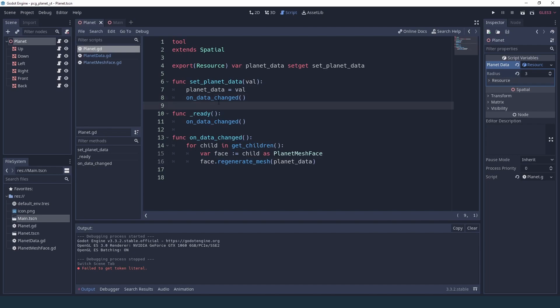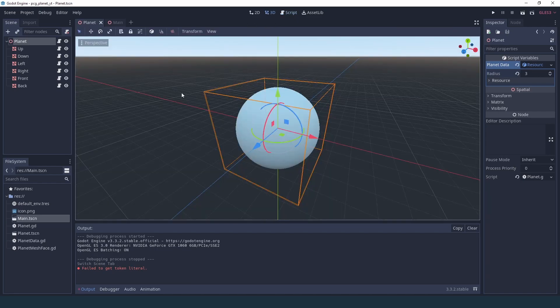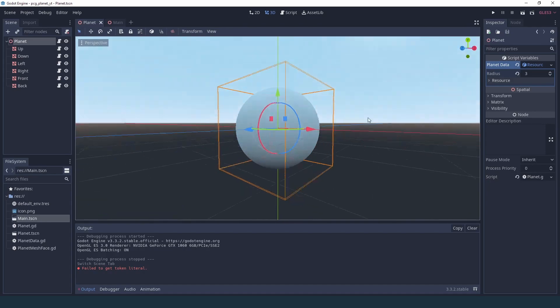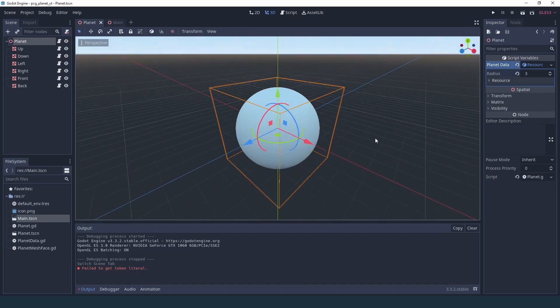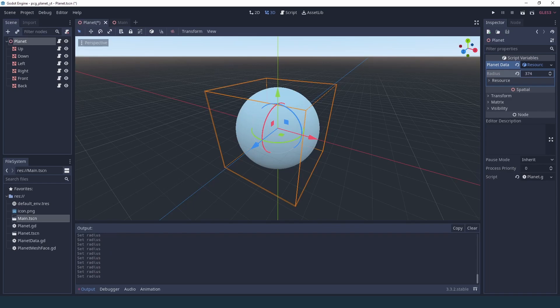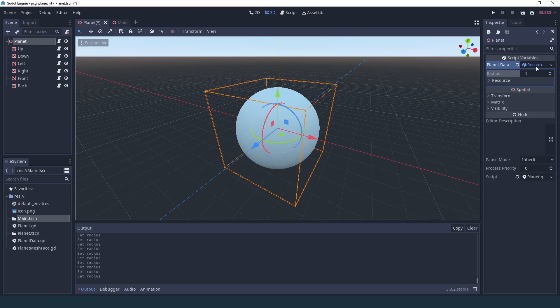Now that's probably not going to be quite enough yet because as you can see we now have our planet inside our viewport, that means it got generated, but if I change the radius nothing is changing. And that's because even though we're going to now get a notification when the resource changes, that's only when we assign it to the variable planet data.